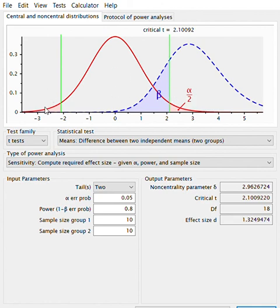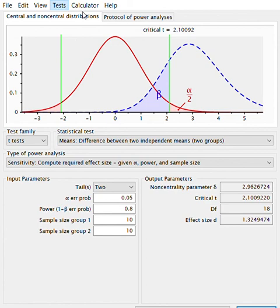This is the main idea. You can use G*Power for many different purposes — variances, means, proportions — and we will see all of this along the course.